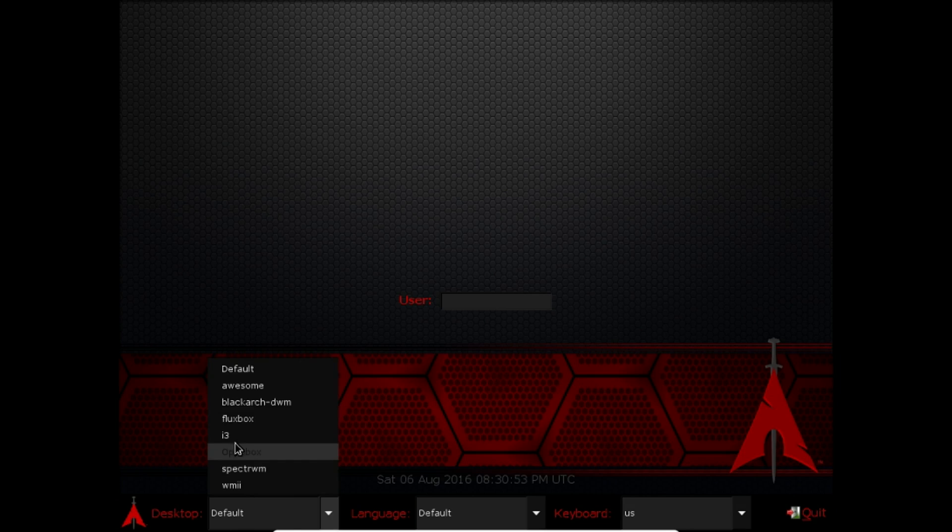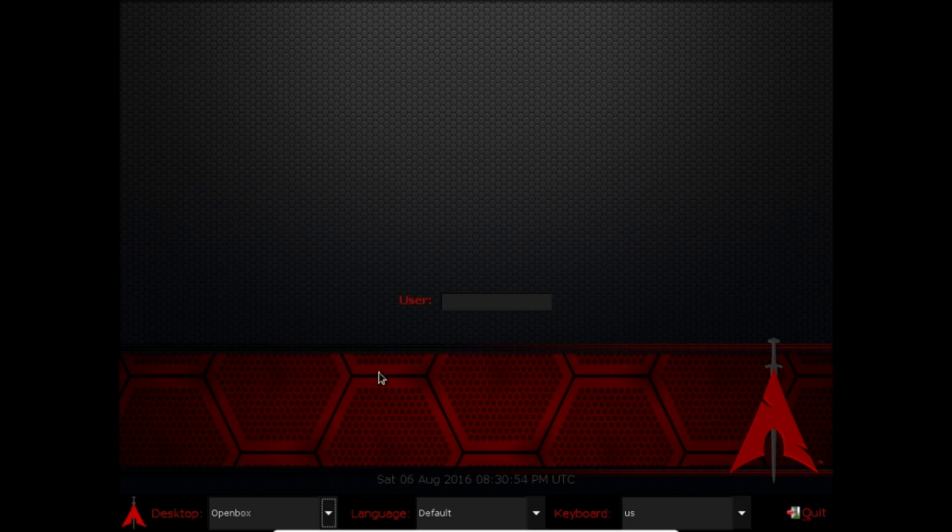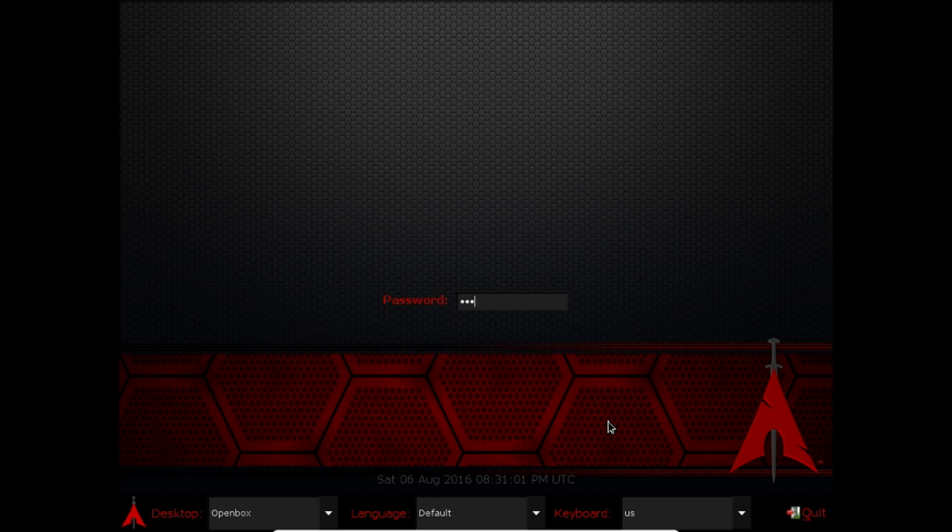So we're going to choose the open box desktop environment and we're going to log in. The basic login credentials include root and then blackarch. So that's for your base installation. That's all you need.